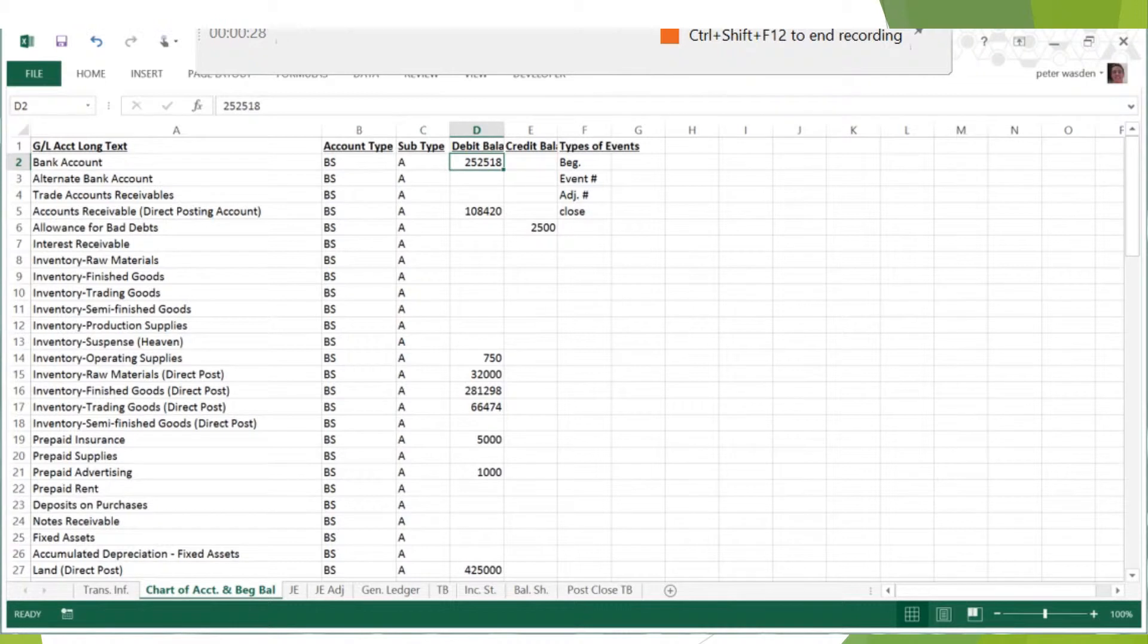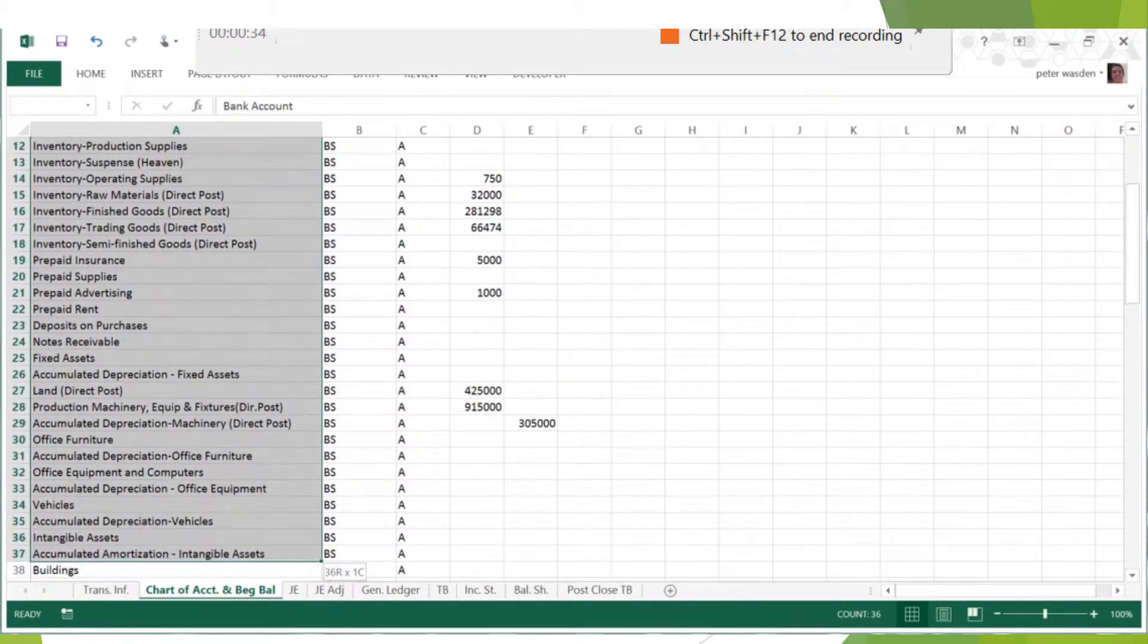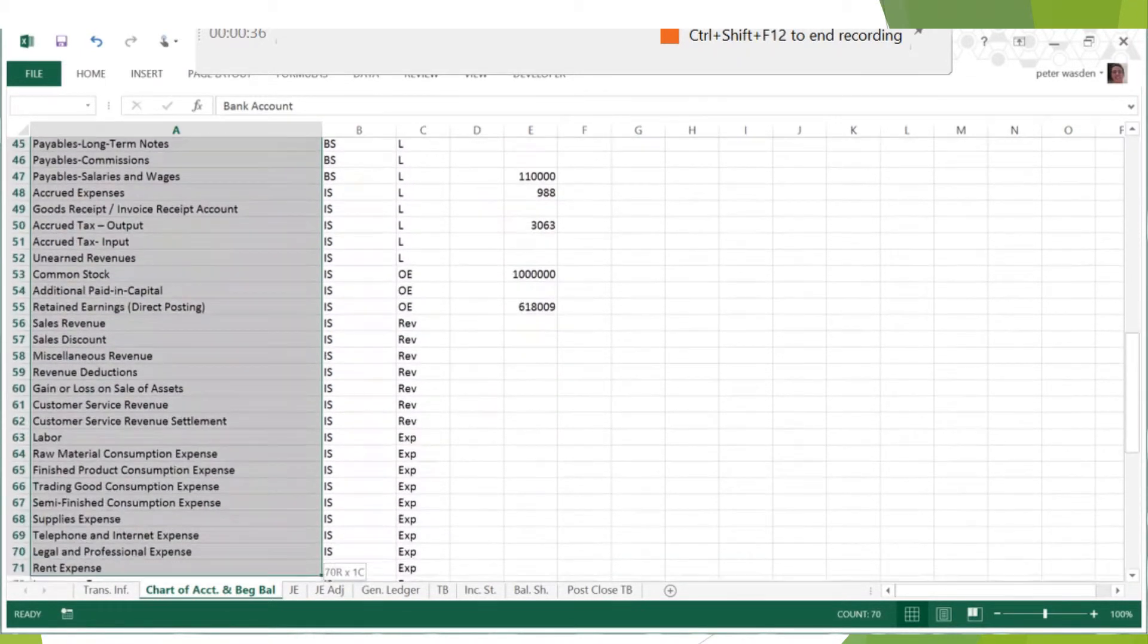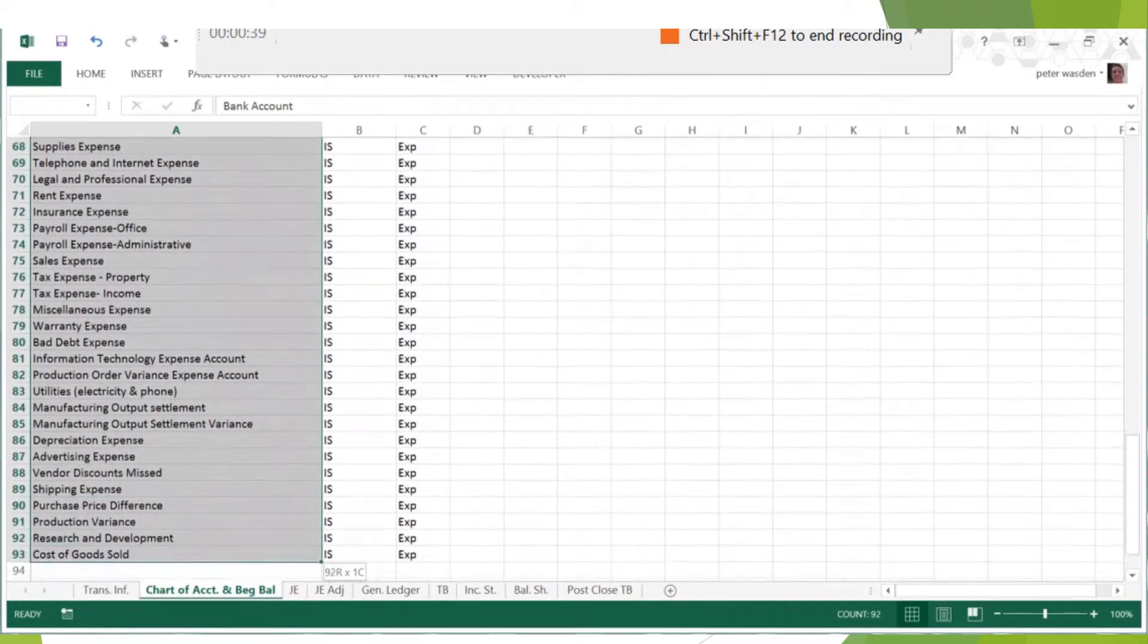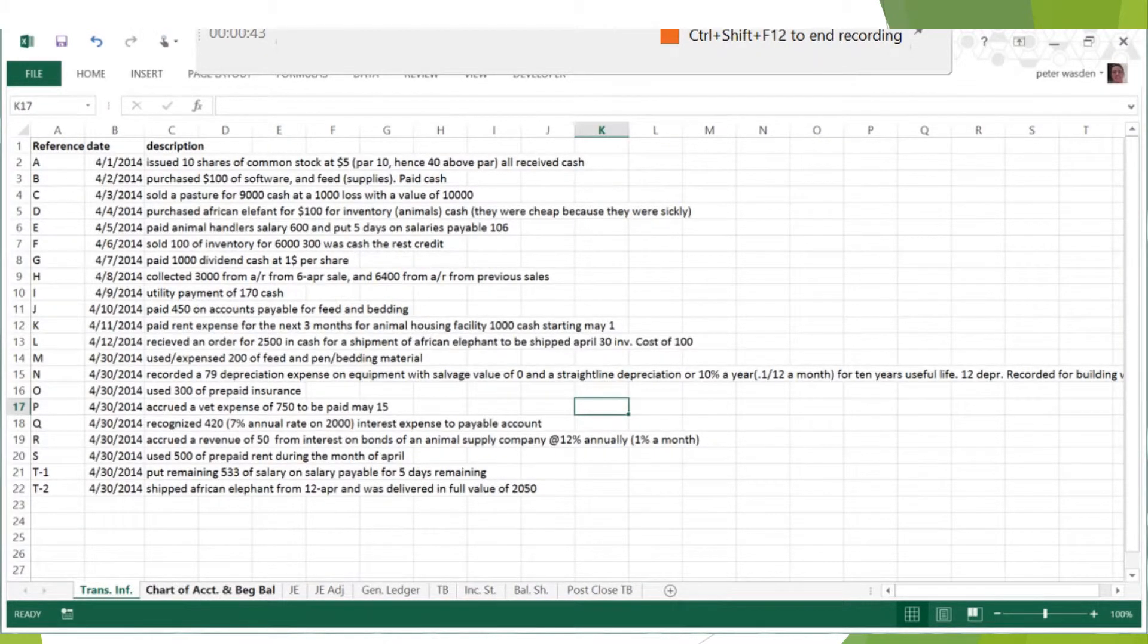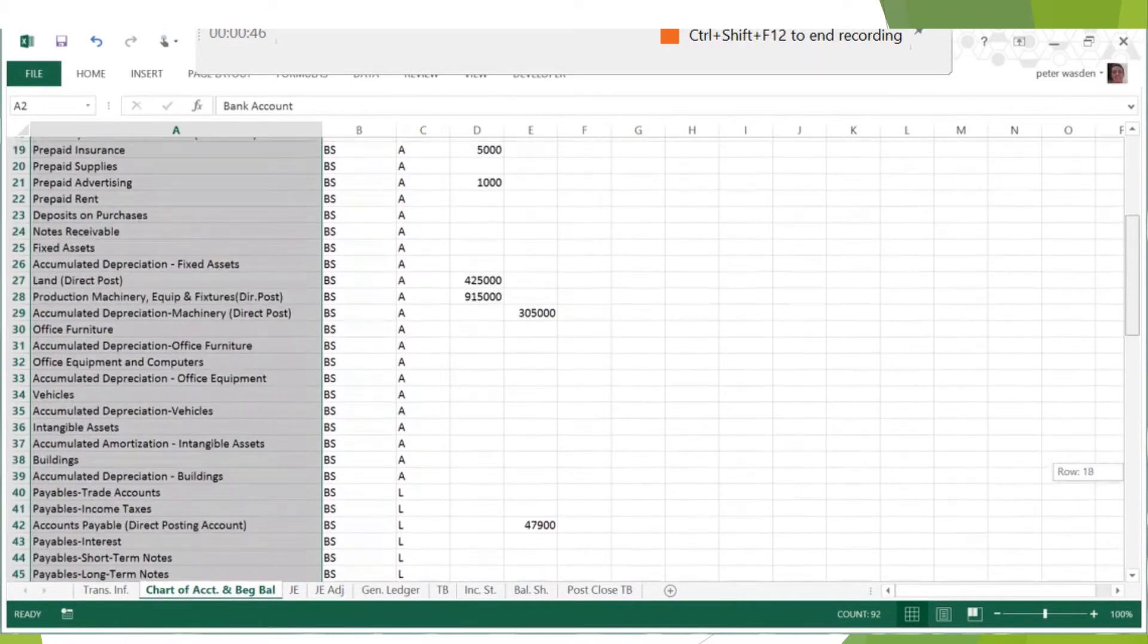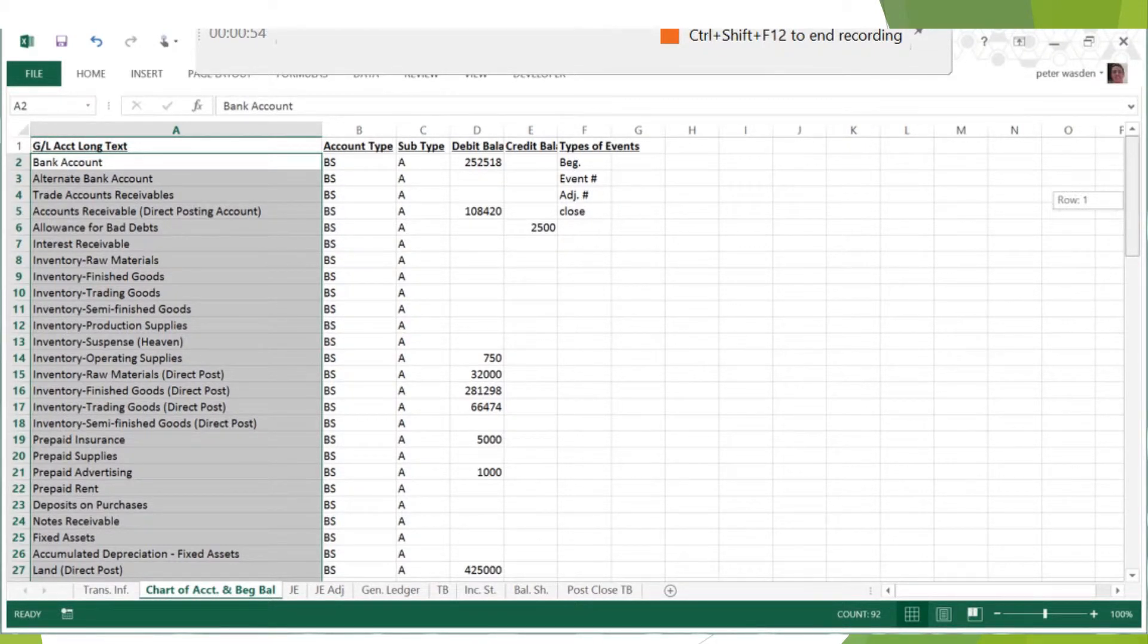Okay, so the second thing that I want to talk about is the importance of labeling data. A lot of times people will just mash together a bunch of information, and then they'll forget what they did, and then they'll draw the wrong debits and credits, and they'll get really frustrated because their trial balance won't balance or their general ledger is all messed up.